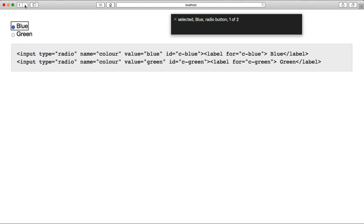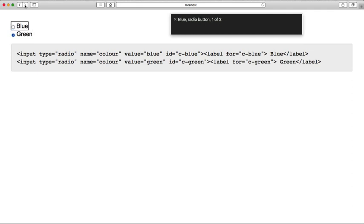Blue radio button. Selected. One of two. Green radio button. Two of two. Blue radio button. One. Selected. Blue radio button, one of two.